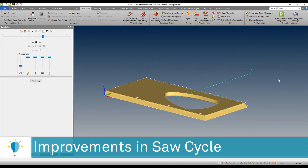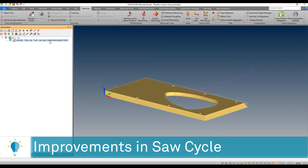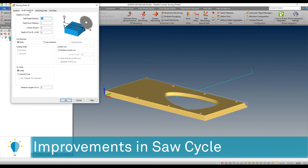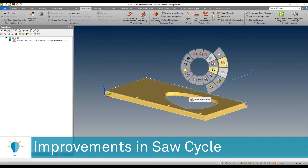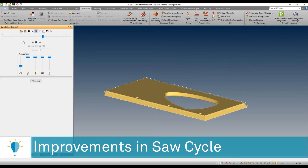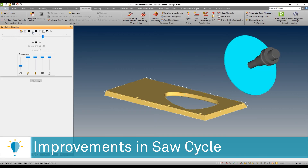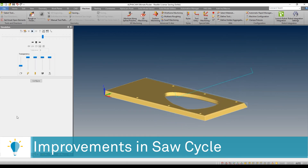This blade has been defined as a right hand or clockwise rotation blade. In contrast, I'm going to change that from a climb cut to a conventional cut, and you should be able to see how the blade now cuts in the opposite direction.